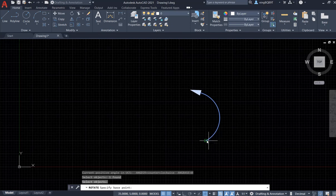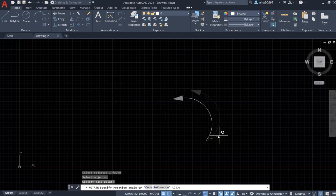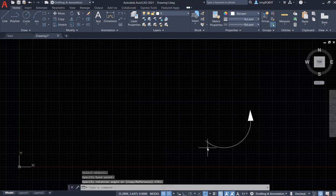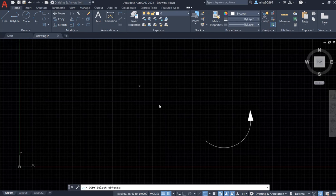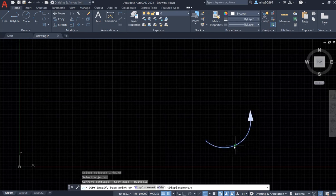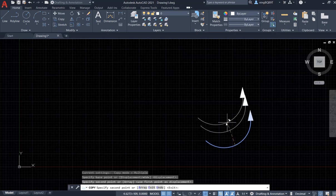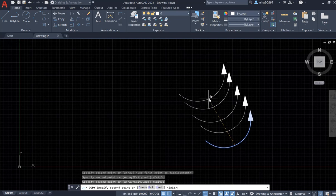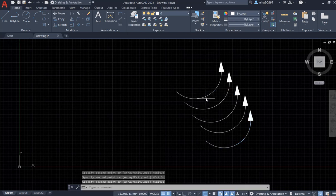Now I can rotate it by clicking through multiple points — moving it from here to here. Right-click, then hit Enter to confirm. Now I want to stop it here.